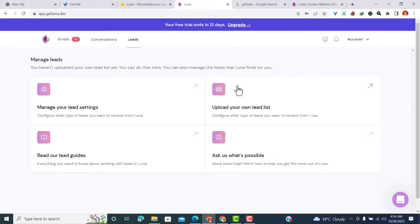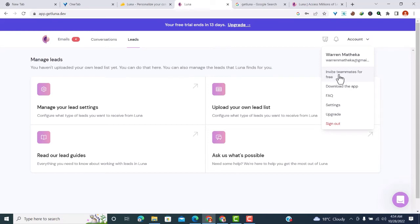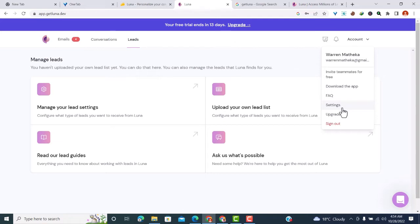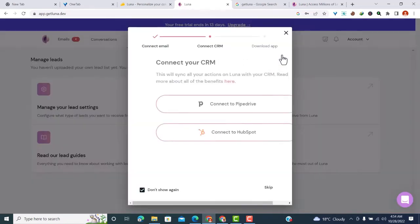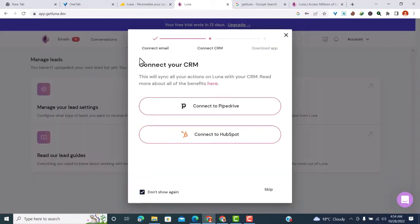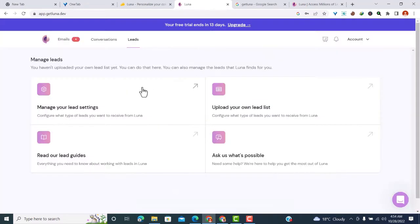Let me show you a few things. You can come to the account section to invite team members for free or download the app. You can also access those settings from here. If you want to link your account, come to the notification tab, and it will give you a notification. From there, you can connect your email, connect your CRM, and download the app if you haven't done so.